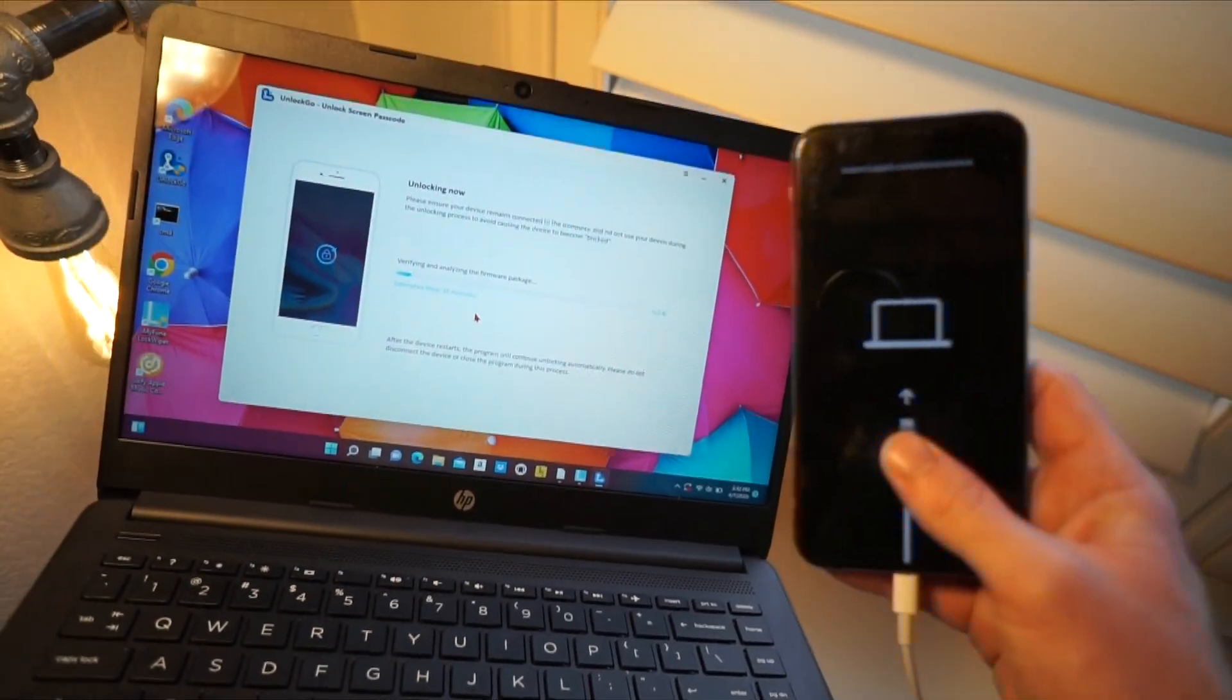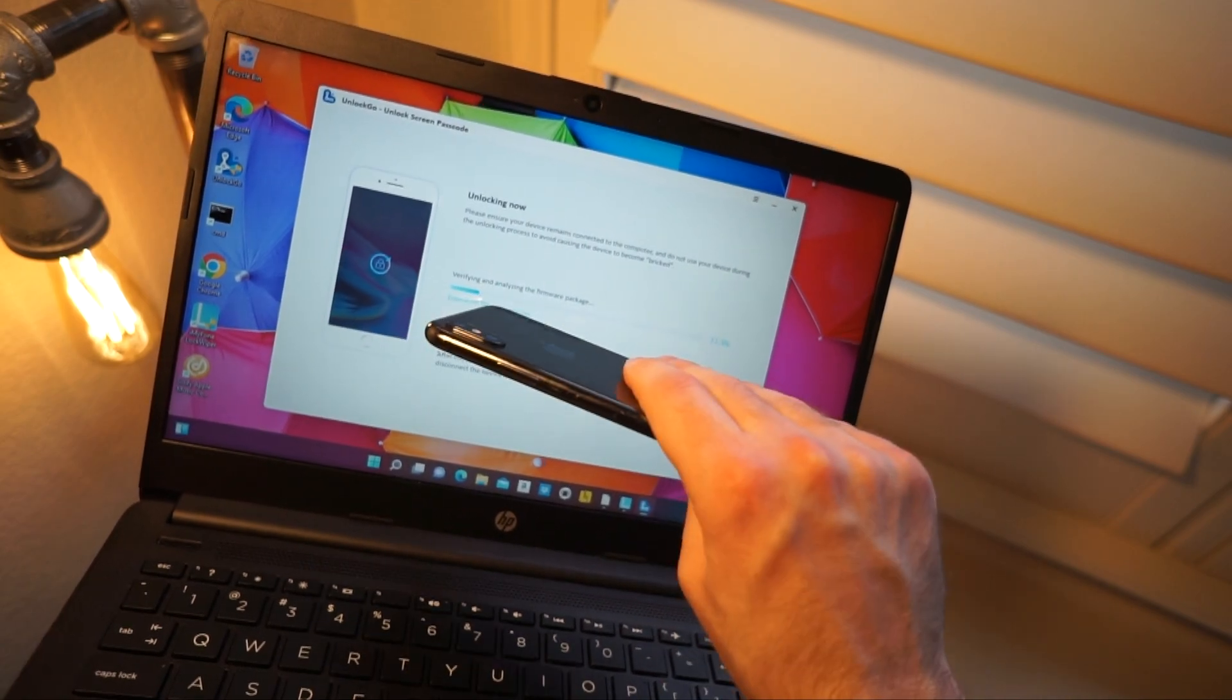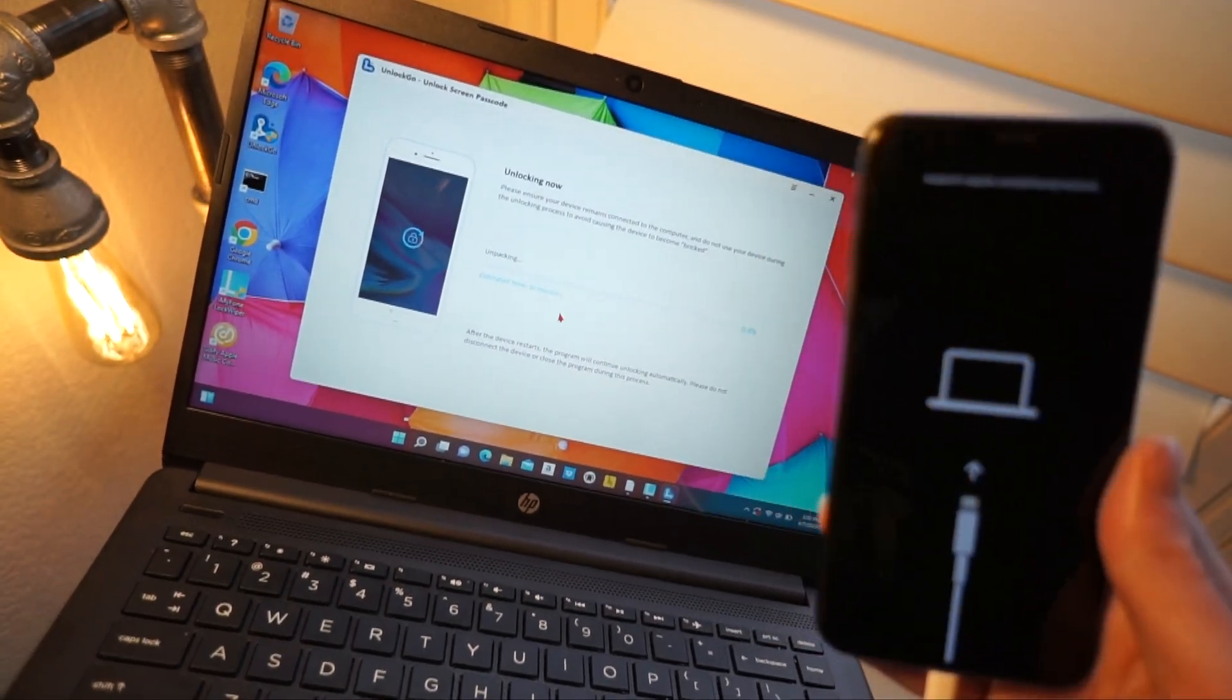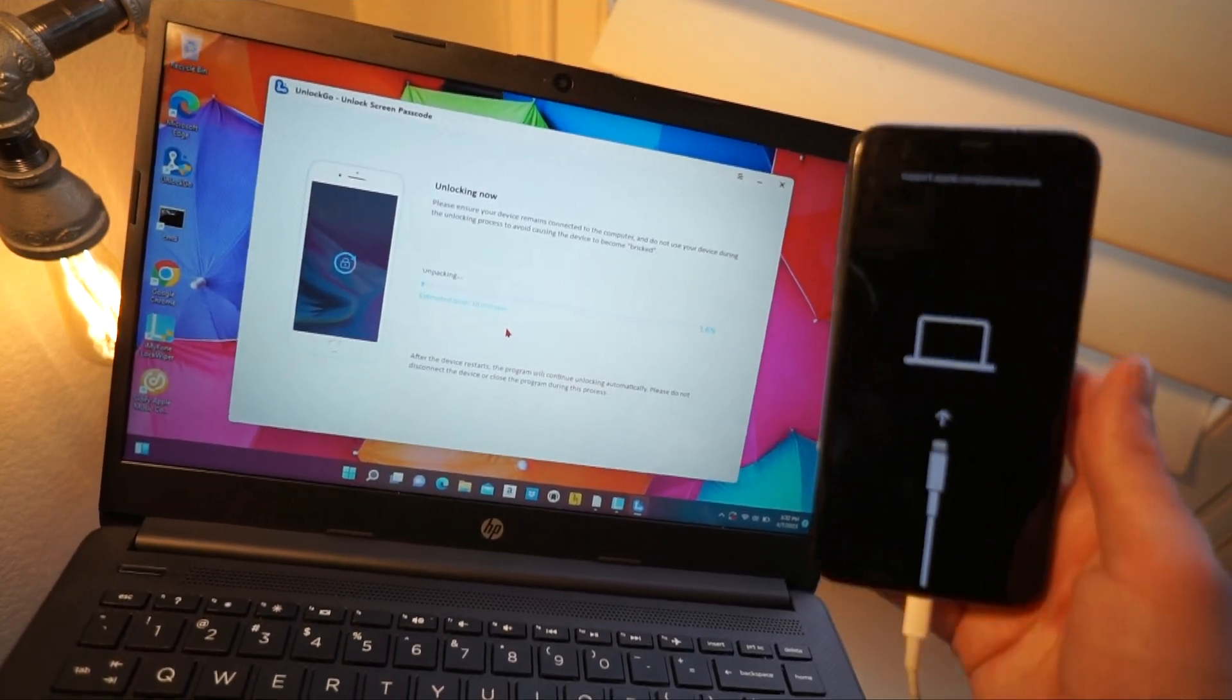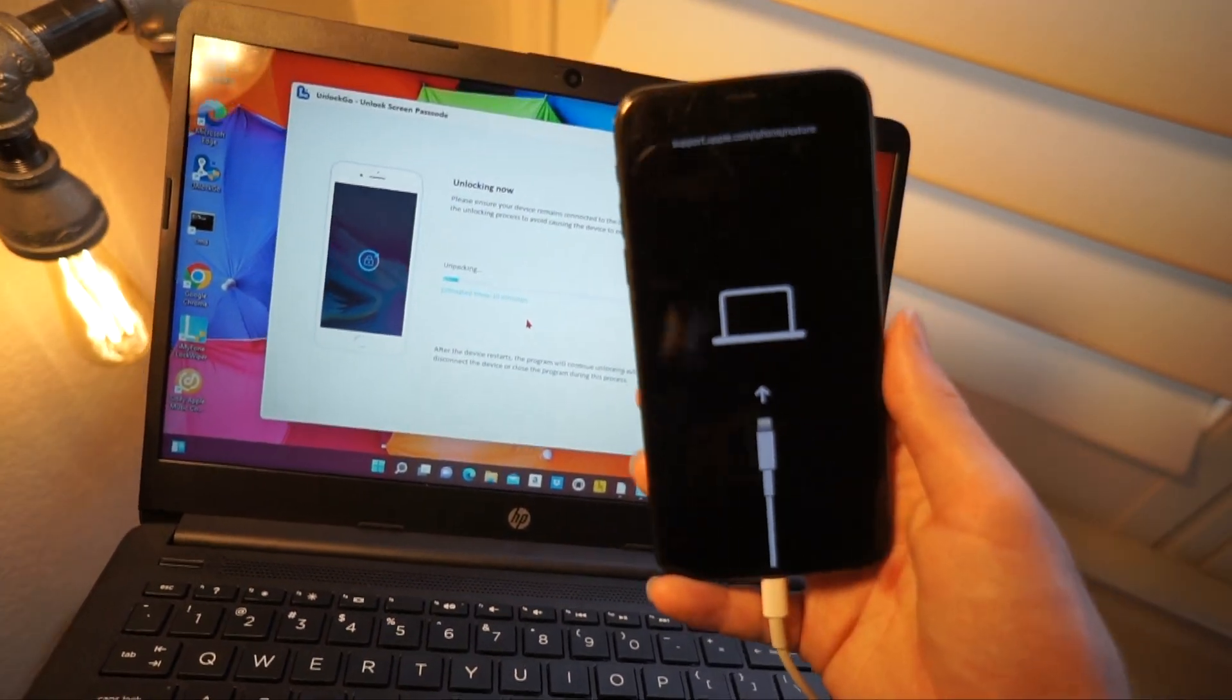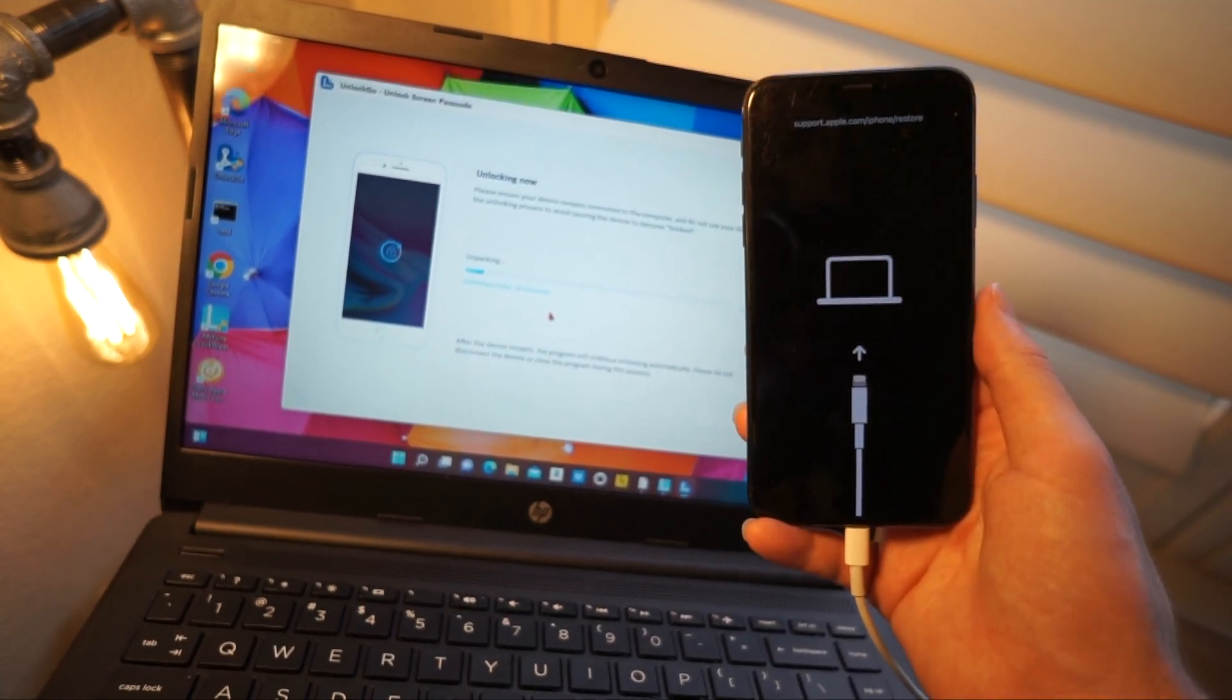You can see that I have my iPhone right here and it's going to be verifying some things right now. It should take about 10 minutes, but it looks like it's going to be done faster and I will be back when that is finished. Make sure not to disconnect the device during this process.